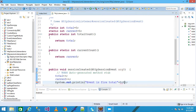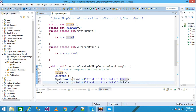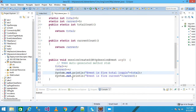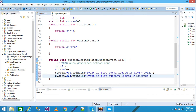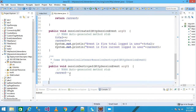I print the total logged-in user count and current logged-in user count. In the sessionDestroyed method I write 'current--', so when the invalidate method is called the current user count is decremented by one. My listener code is completed.